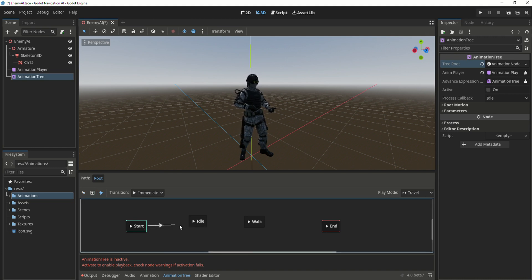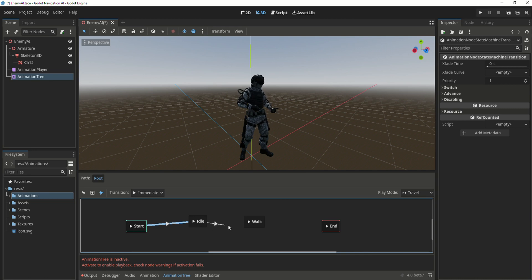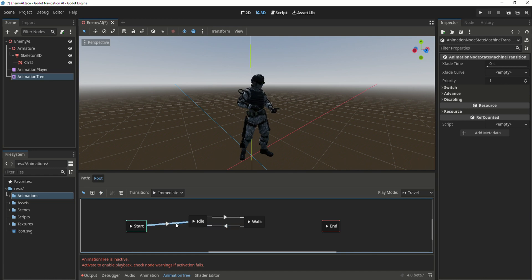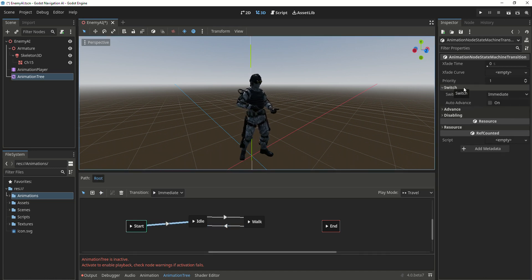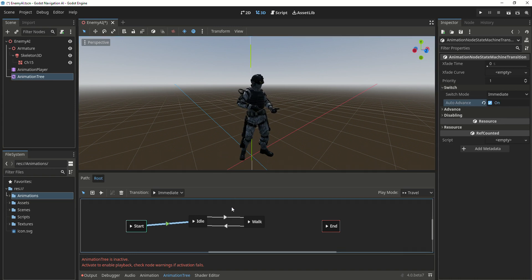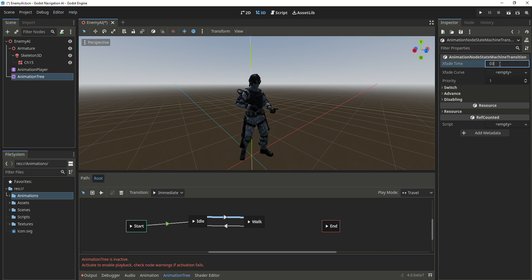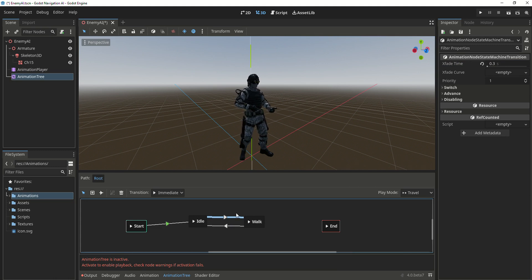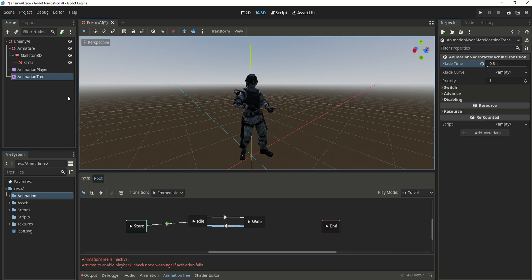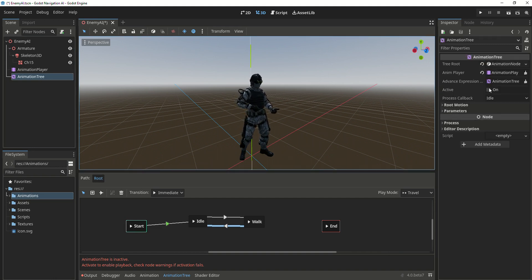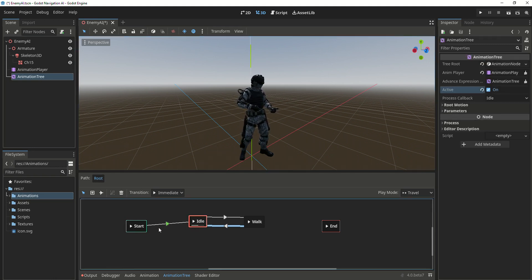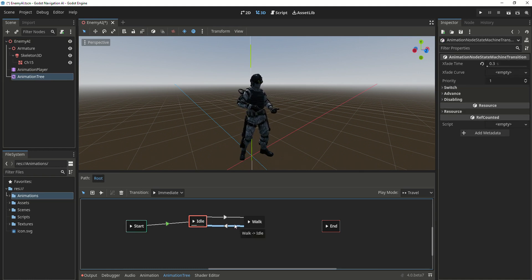Now connect the start to the idle animation, connect the idle to the walk animation, and the walk to the idle animation. From the start to the idle, go to switch and check the other events. Now go to the transition from the idle to walk animation and change the x-fade time to 0.3. Do the same thing to the transition of walk to idle.